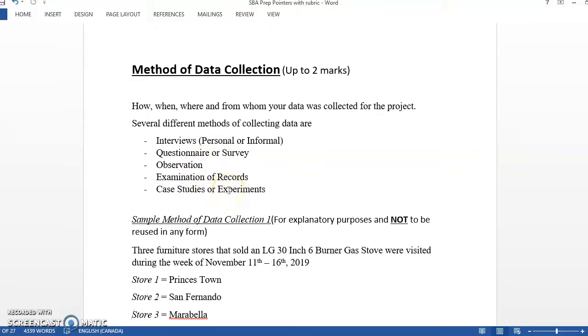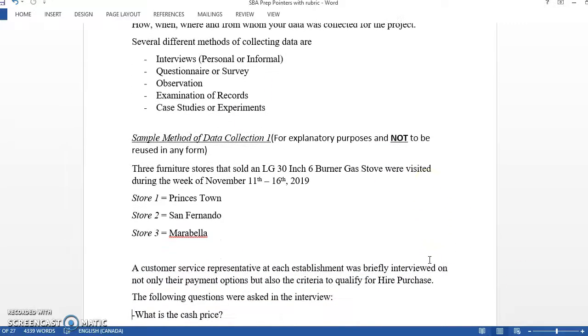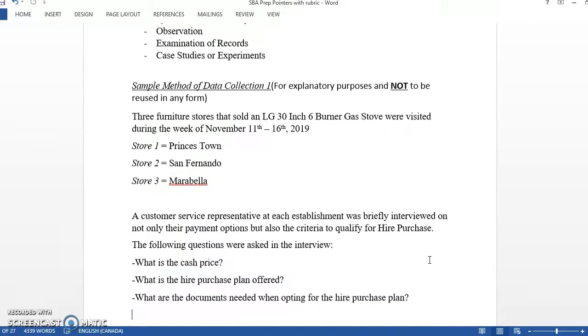This one would be similar to the experiment they were carrying out to see how long they have to wait in line in the school cafe. So these are some sample methods of data collection. This is a different one, sorry.